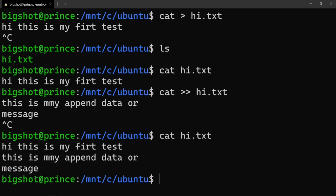Next we will copy and paste. We will create a directory. The command to create a directory is 'mkdir' followed by the directory name. We will test this — first we will copy and paste, then create the directory.